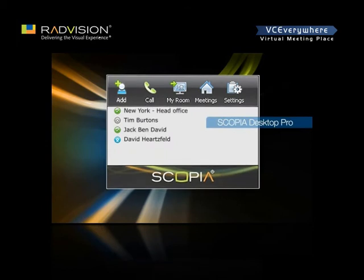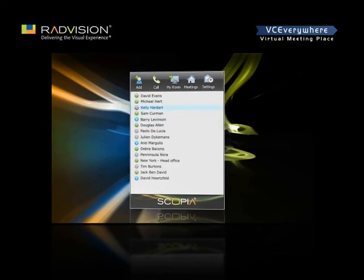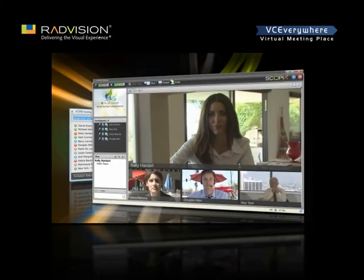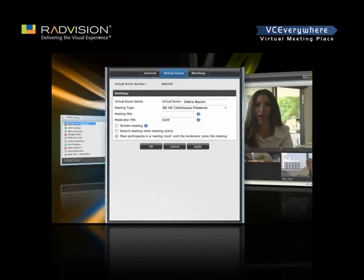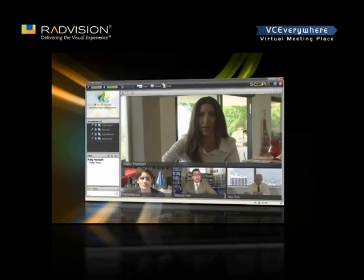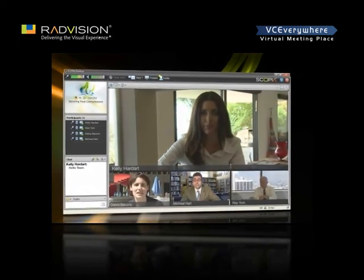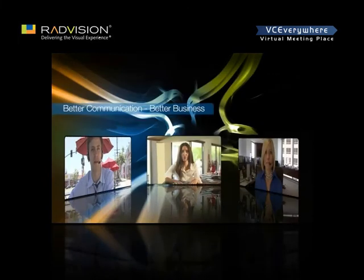With the Skopje Desktop Pro option, several additional key features are available. The presence-enabled contact list allows users to simply and efficiently call each other directly. Users can then seamlessly transition from point-to-point to multi-party calls. Virtual rooms can also be owned by individuals and personalized. Radvision invites you to take a closer look. Radvision's Skopje Desktop provides a video experience, giving you that extra personal touch needed to do business.